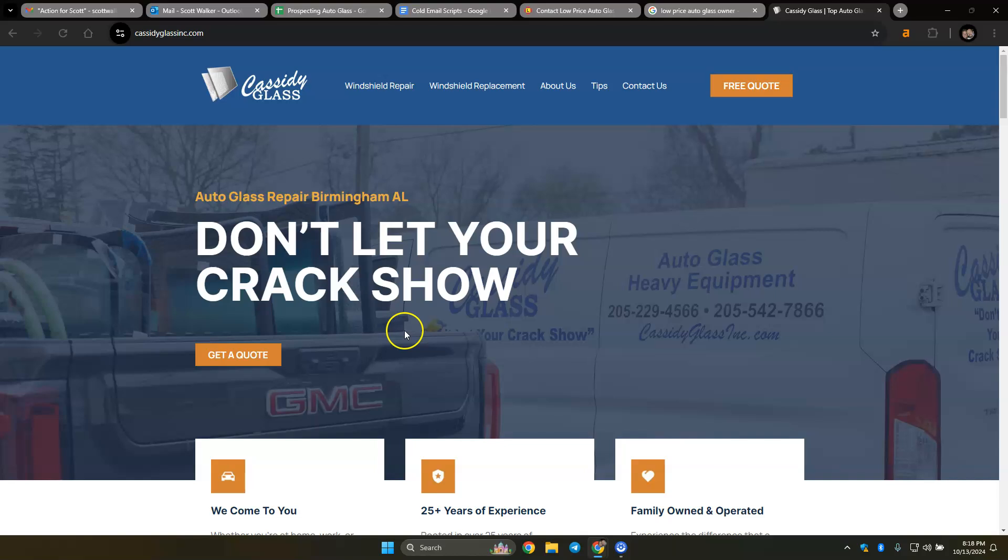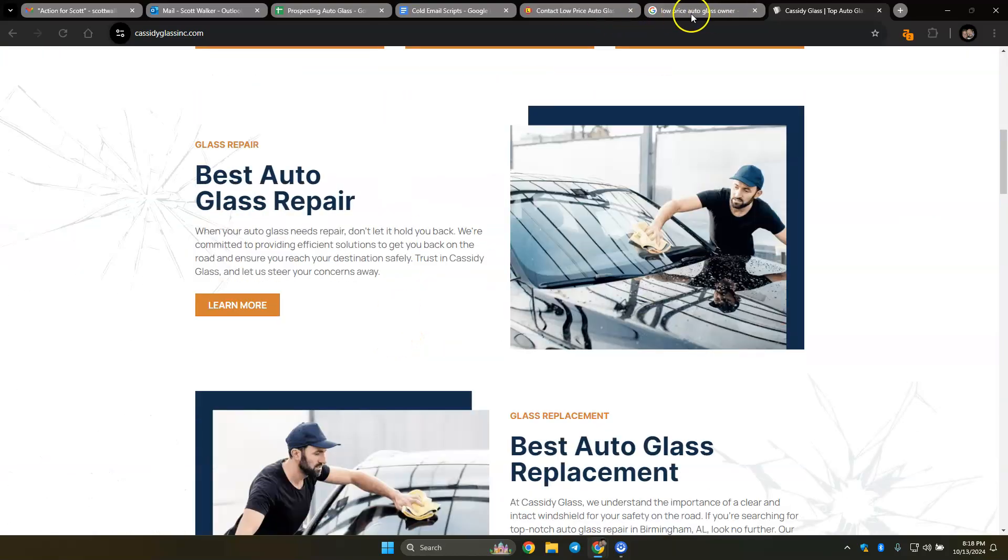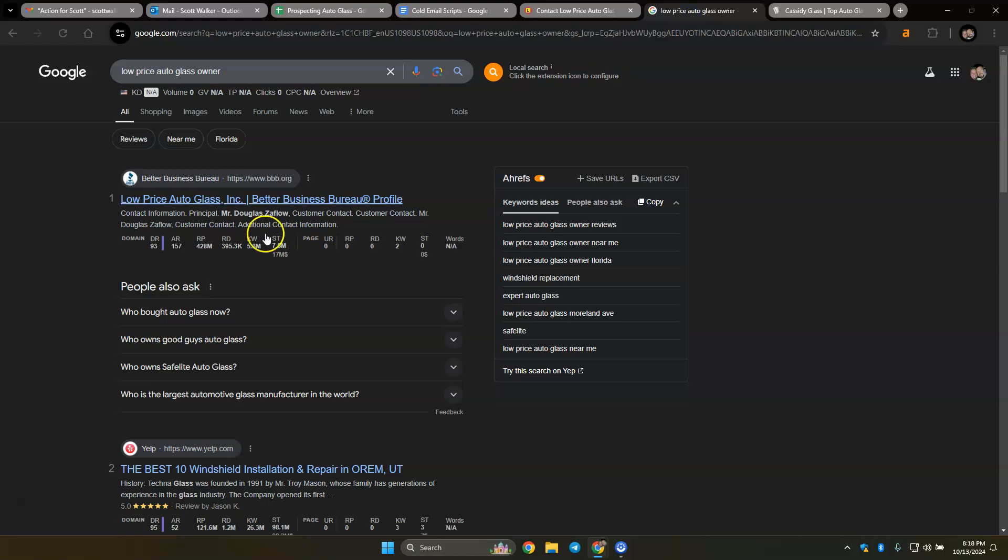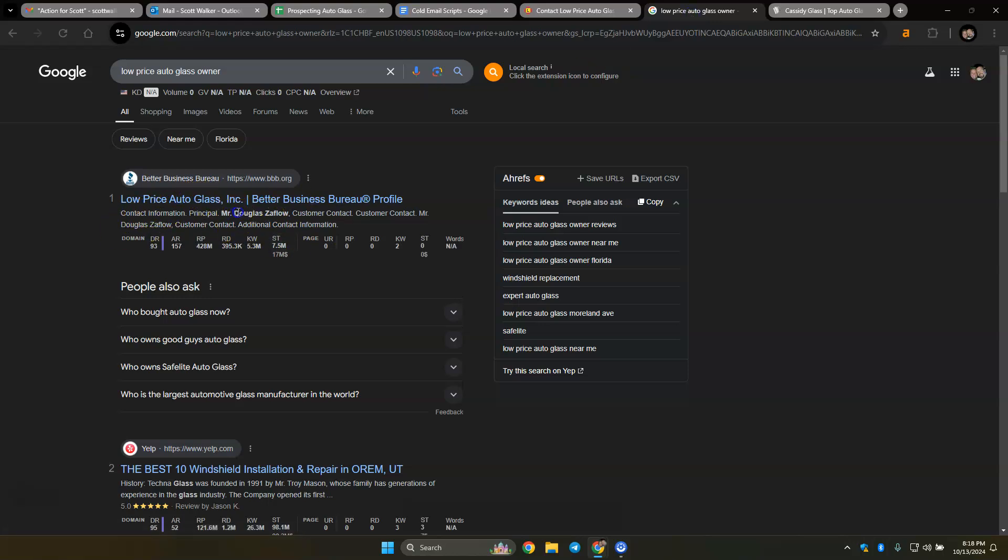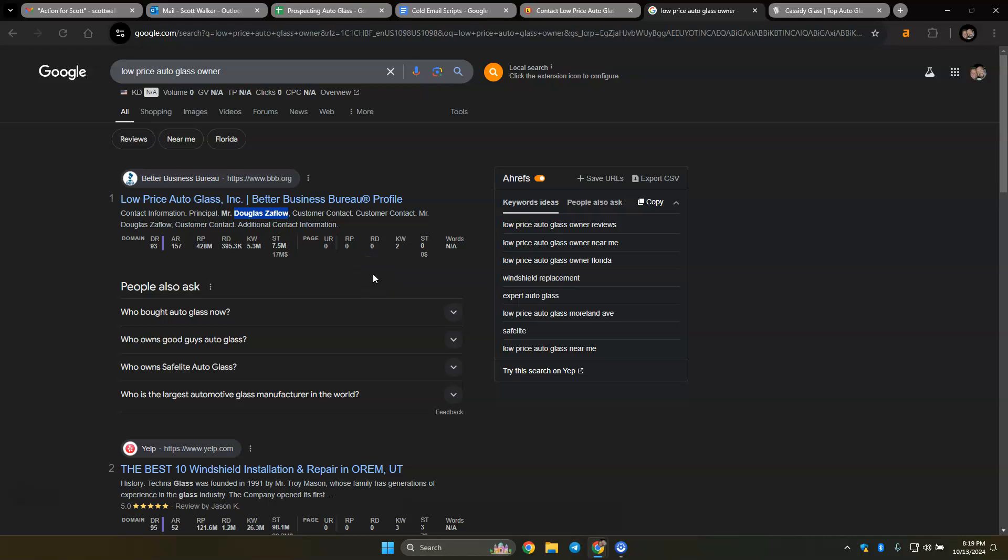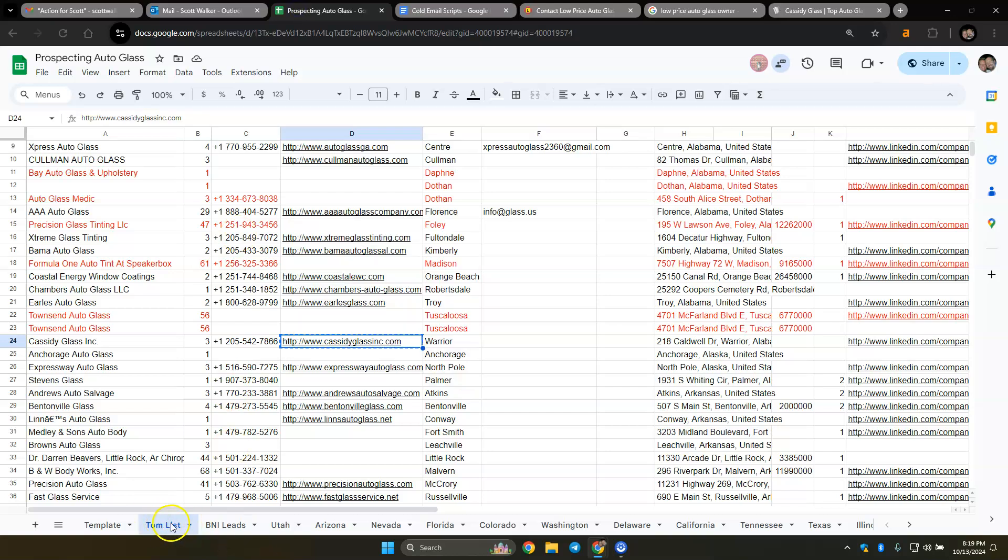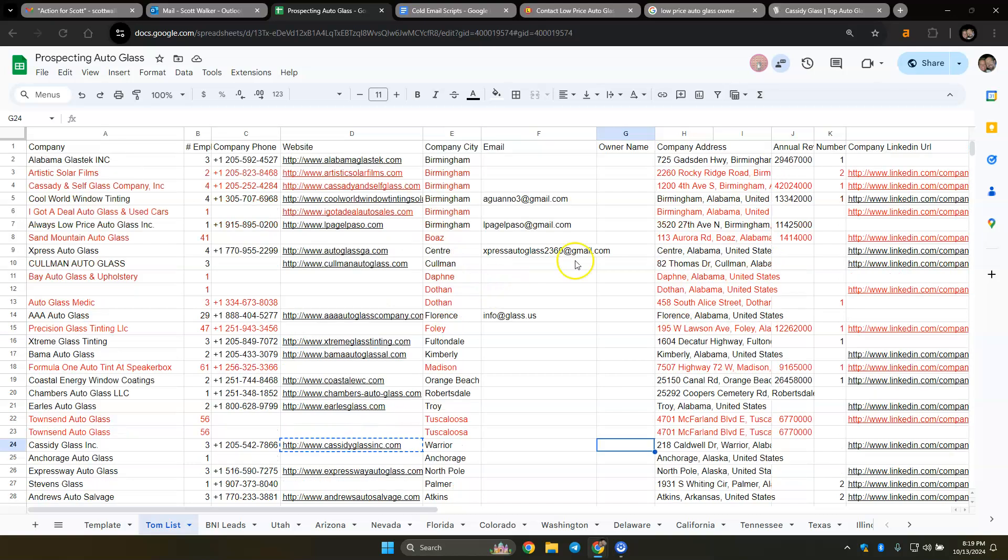One thing as you're looking for the owner's name, you can look at the name. Like Cassidy Glassing, I don't know if this is an auto glass company or just a regular glass store. Windshield, windshield, so this one we know we're good. Then if you're looking for Low Price Auto Glass, you could say here's the name right here, Douglas Isaflo. If you do owner BBB or CEO, like if you look each one up real quick, if you don't find it that's fine. For the most part, Tom's list is the only one that's really going to have that.